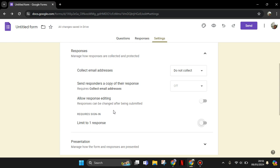...to limit only to your domain that can fill in the forms, and you need to also turn that off. Okay, so that's all for me, thank you.